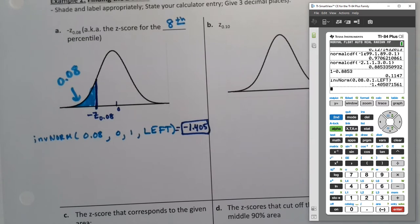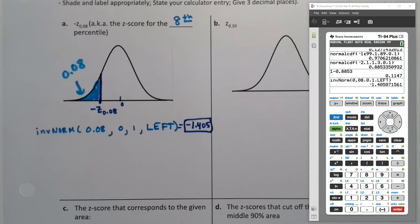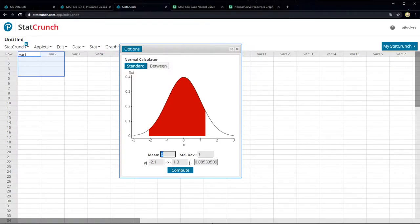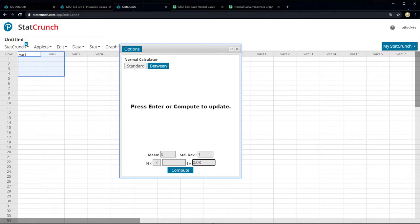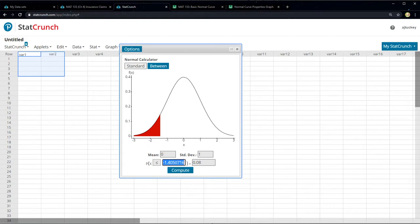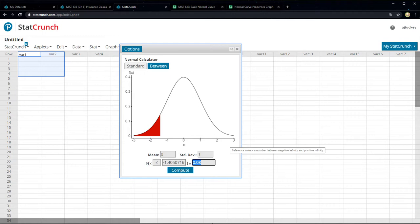If you're worried about your graph, StatCrunch will be way better. In StatCrunch, I don't want a between — I click on standard, leave 0 and 1, and type in the area as 0.08, then press enter to find the z-score. It's negative 1.405. StatCrunch always says 'x value' because it doesn't know the difference, but if the mean is 0 and standard deviation is 1, that's technically a z. You type the area, say 'I want it to be less than,' and your shaded picture should look like this — another way to check yourself.